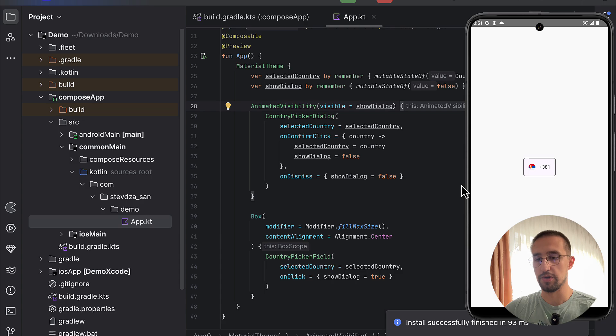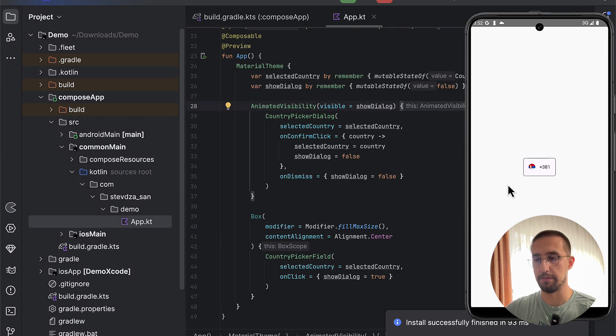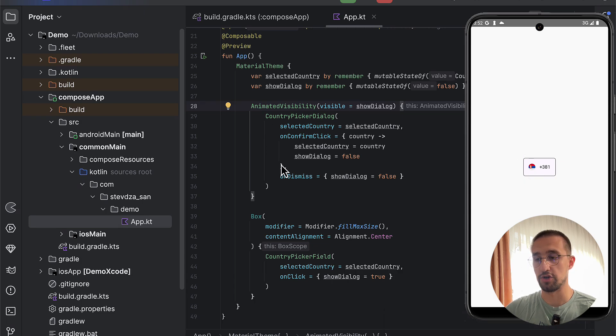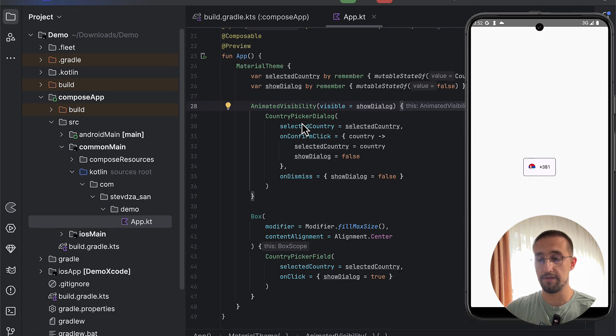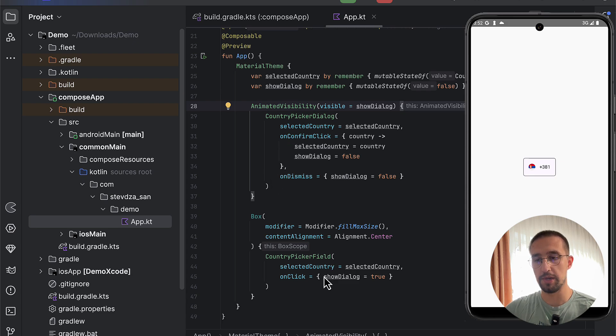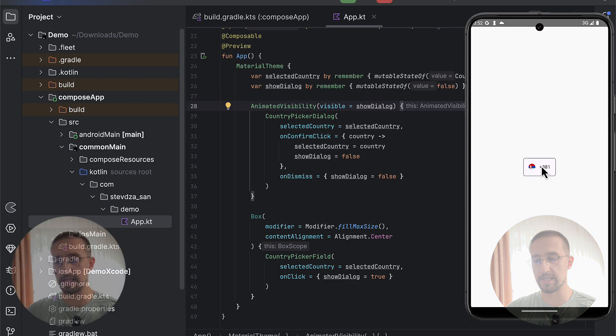So all those colors here are customizable and we can, of course, change them manually by passing those parameters within those two components like the CountryPickerDialog and the PickerField. So right here we have this CountryPickerField. And whenever we click that, as you can see, we are changing the state here showDialog = true.